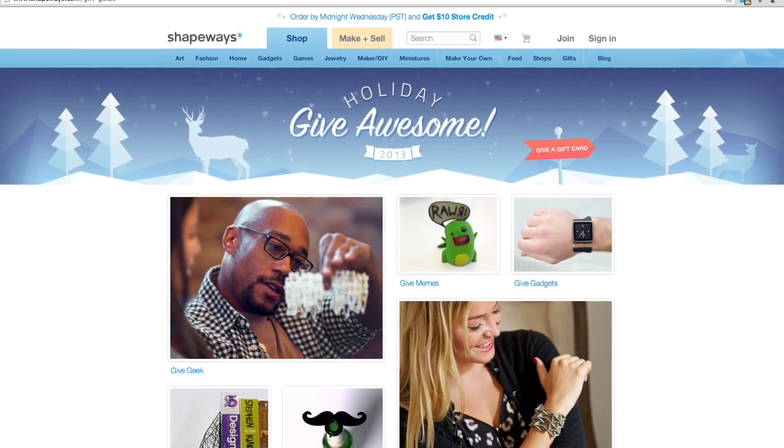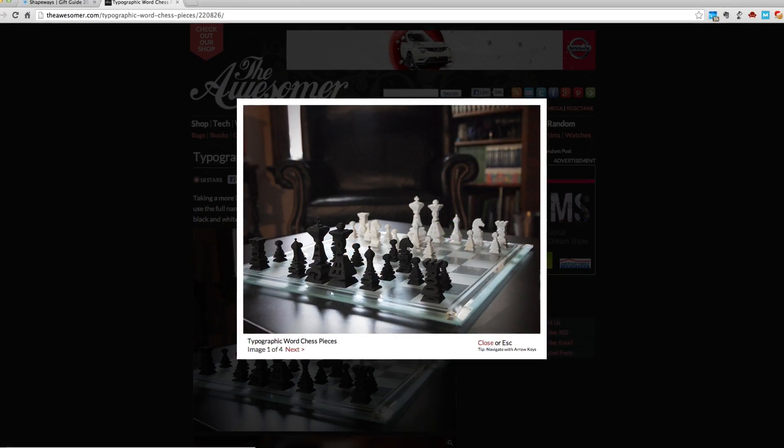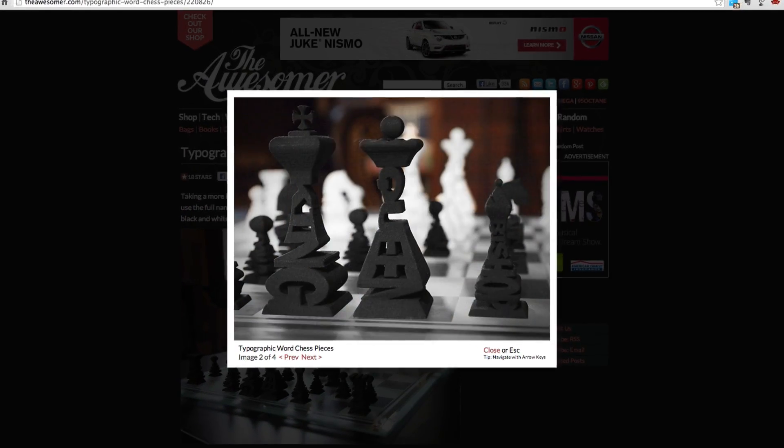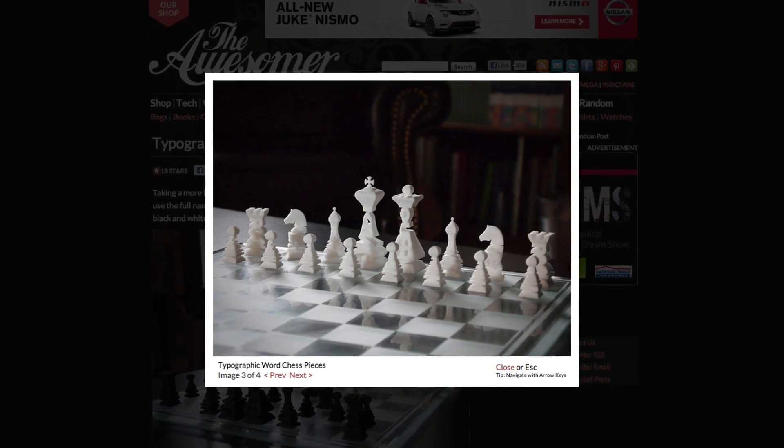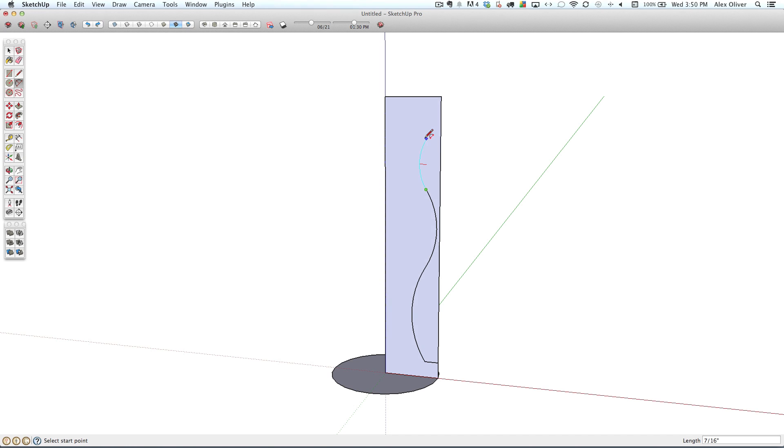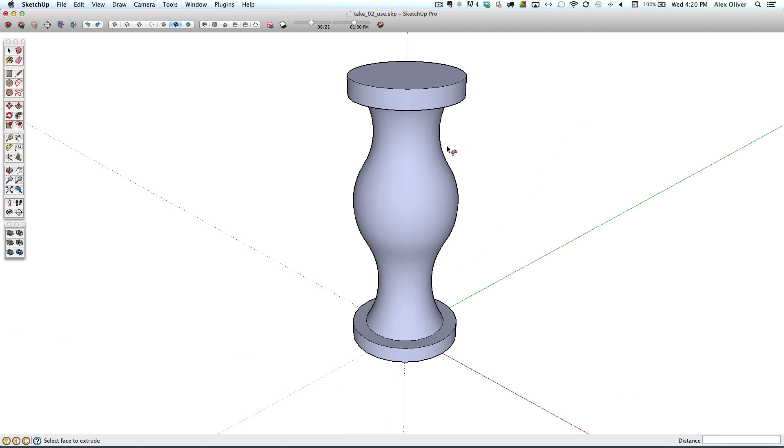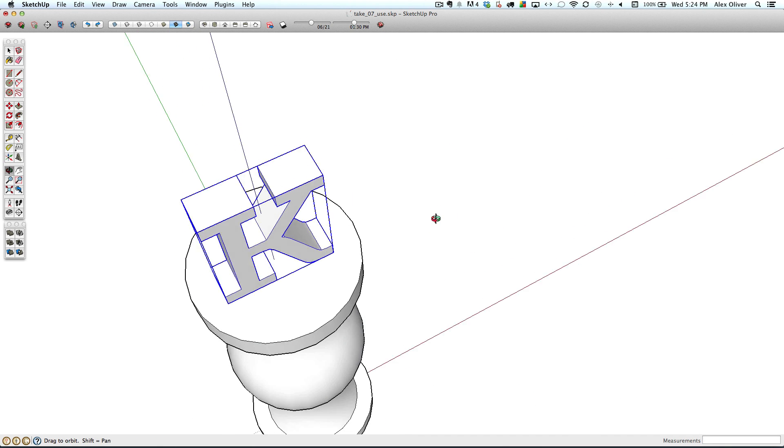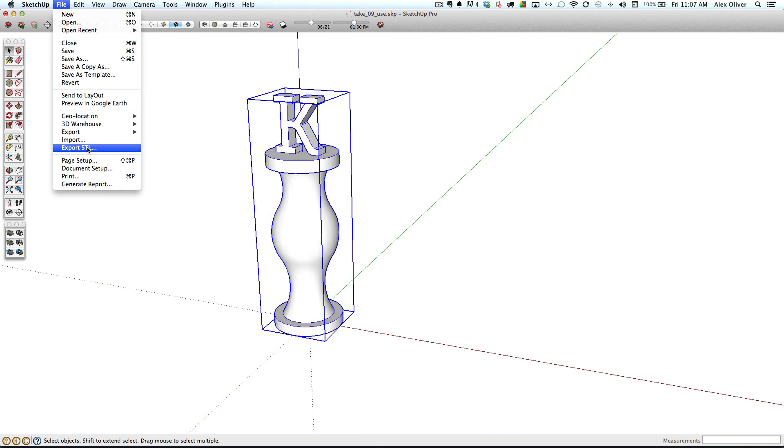In this episode of the SketchUp Show, we're going to design a 3D printable gift. It's the holidays, and I've decided to design a chess piece with a typographic twist from inspiration I found online. So in this tutorial, I'll design a chess piece, make it a 3D printable solid, and export it in a printable format.